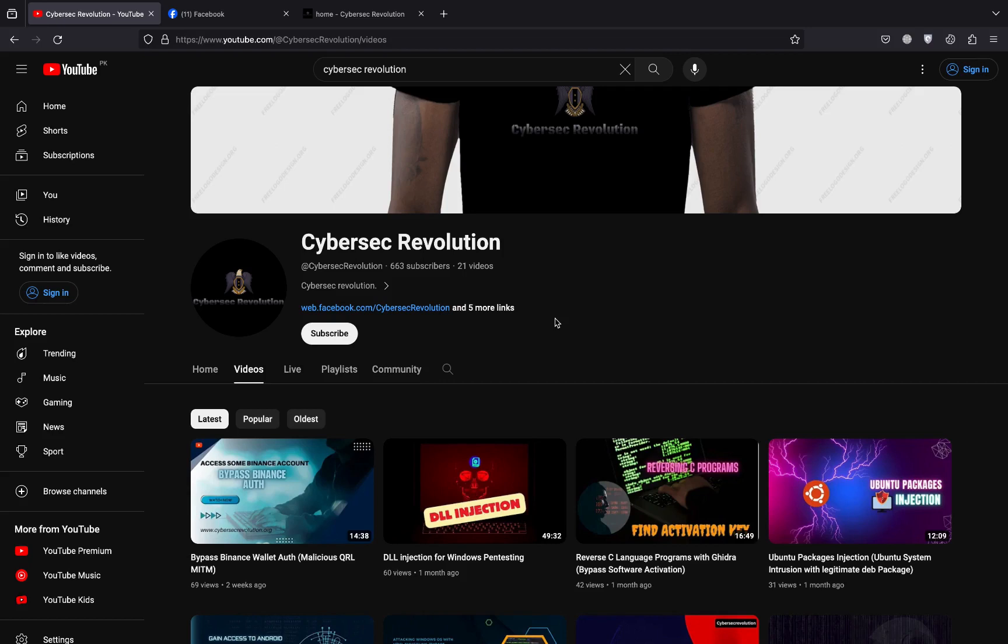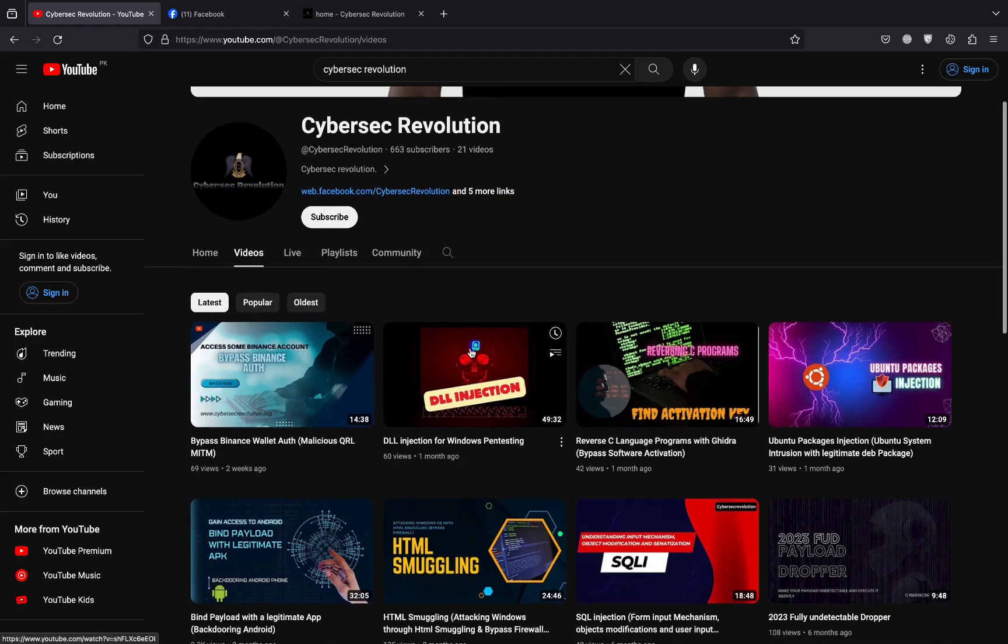You can see here this is our official YouTube channel Cybersec Revolution, but unfortunately I'm unable to upload the same video again on YouTube as you know YouTube is so strict.